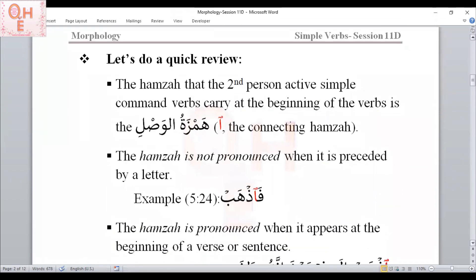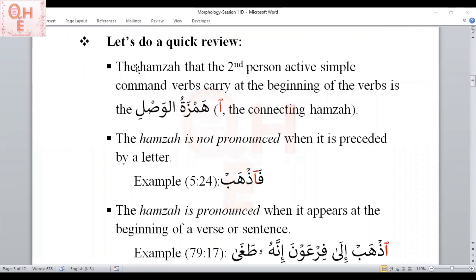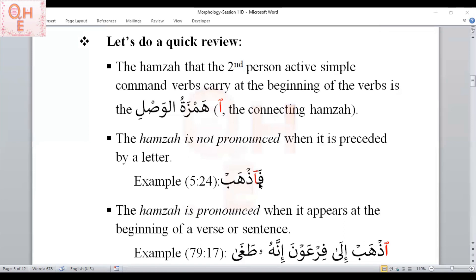Let's do a quick review. What we learned in the previous session is that the Hamza that the second person active simple common verbs carry at the beginning is the Hamzatul Wasli — also called connecting Hamza. It looks like an Alif with a small sword on top. This Hamza is not pronounced when it is preceded by a letter. For example, in 'Fadhab,' I'm not pronouncing this Hamza.